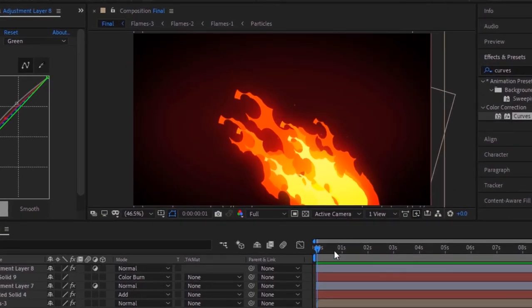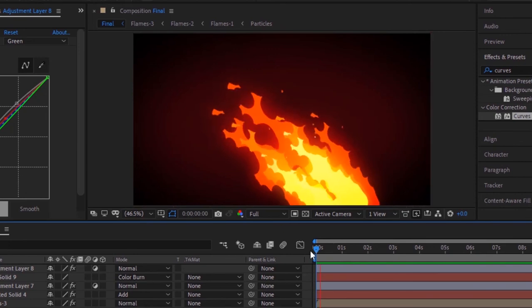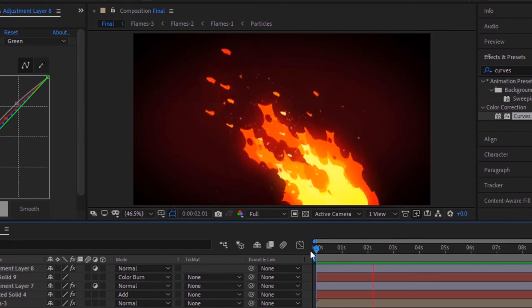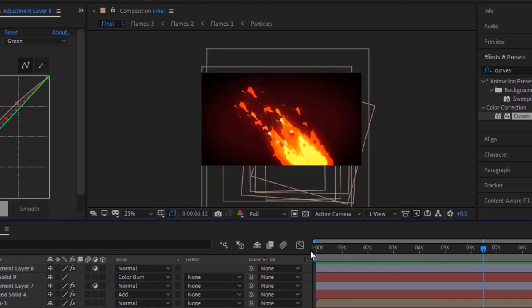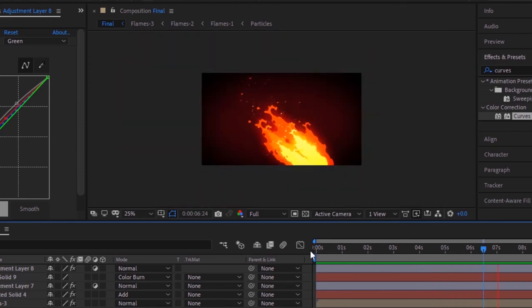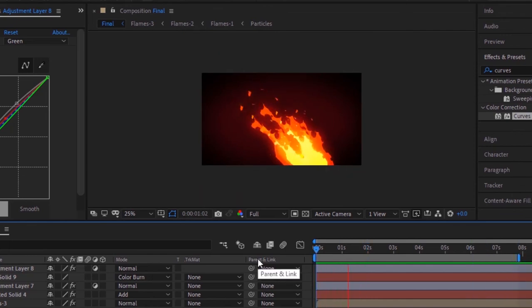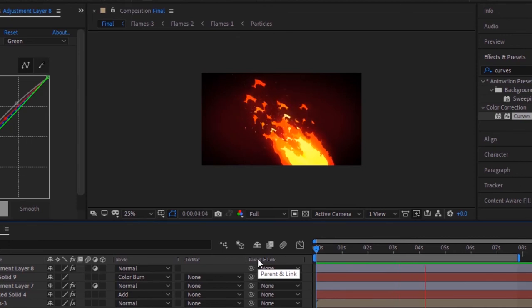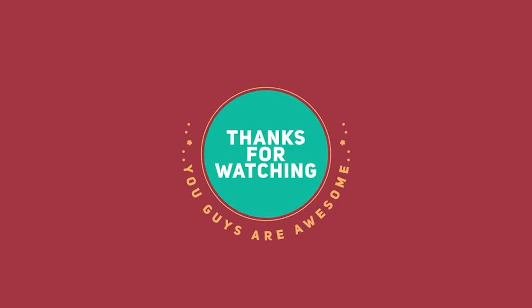Now play the animation to check the result. That is all for today. I hope you like my video. If you like the video, please click the like button. If you are new to this channel, please subscribe.